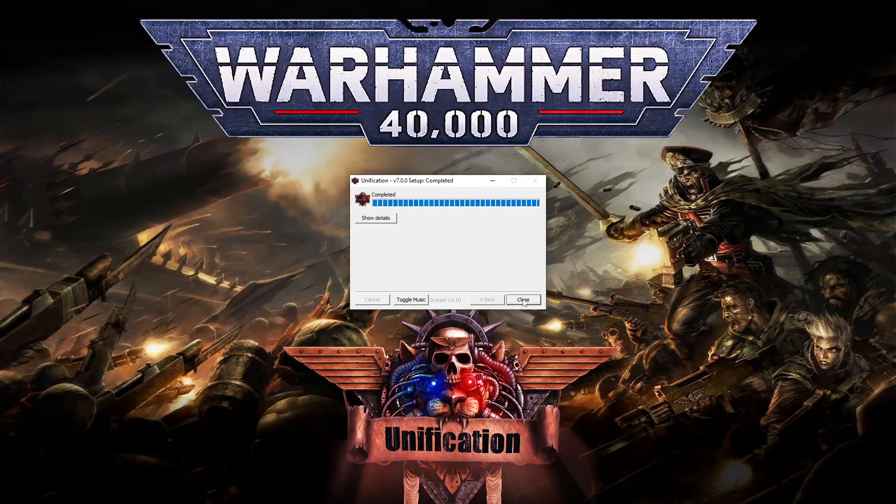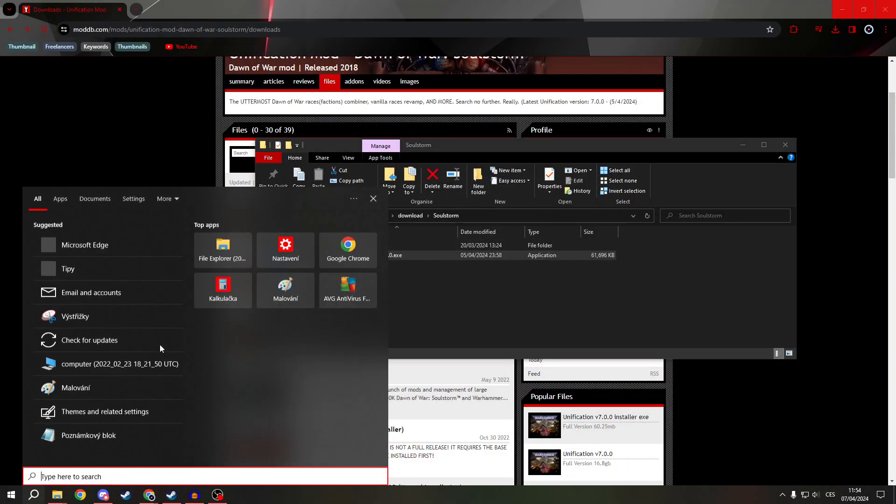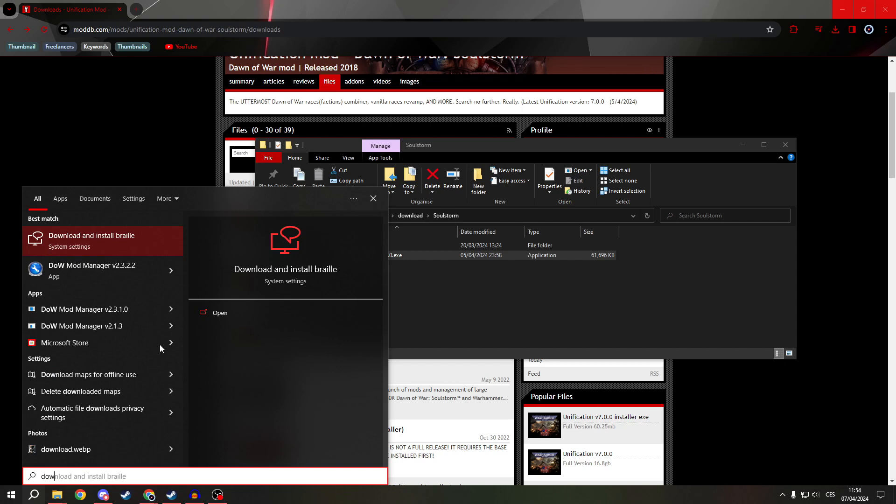And when you search for Dawn of War mod manager, it will work.